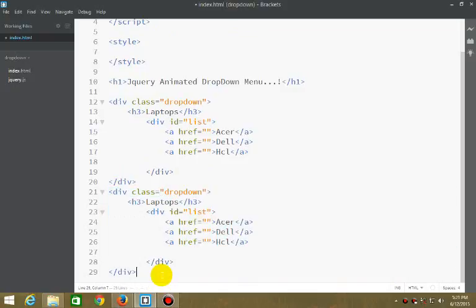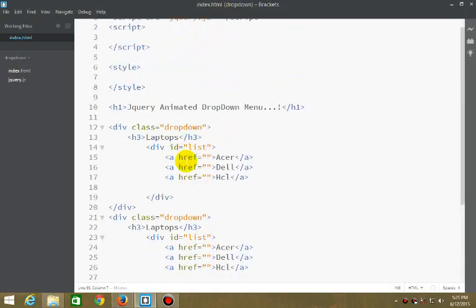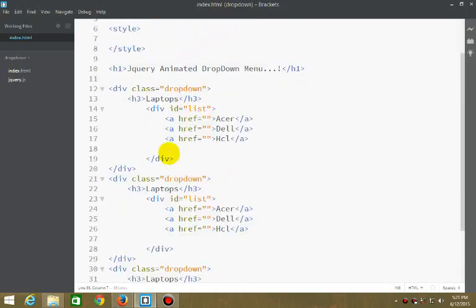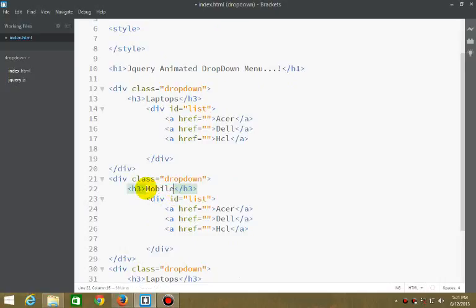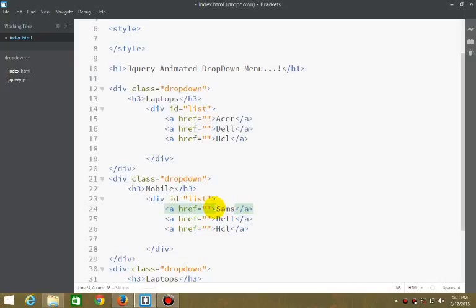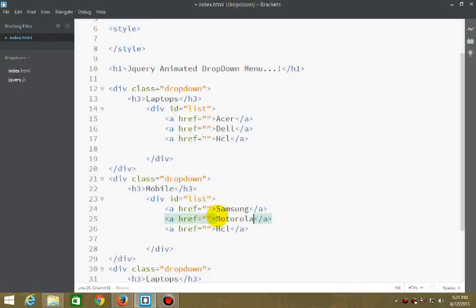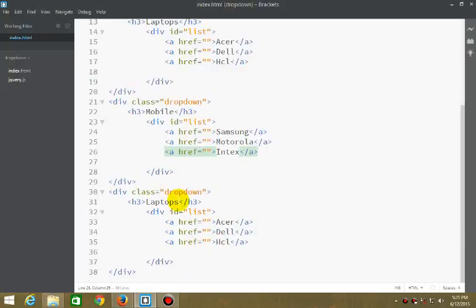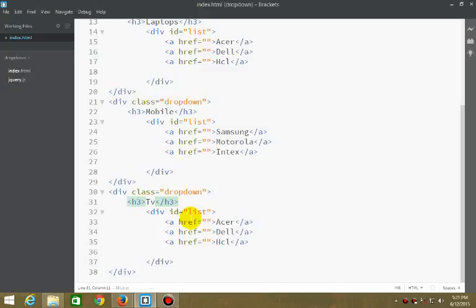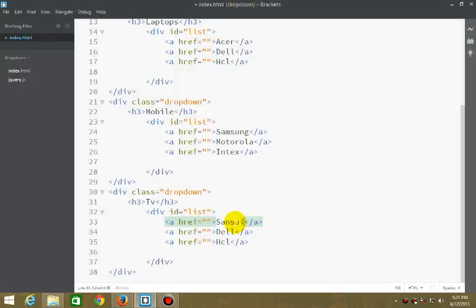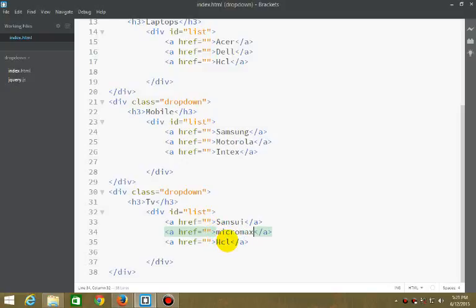The next item: Laptop. Here we can add Mobile with Samsung, Motorola, Fintech, MicroMax. And the next would be TV with Sony, MicroMax, and so on.